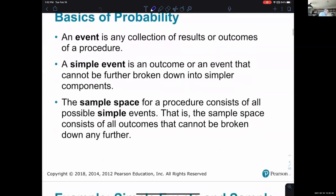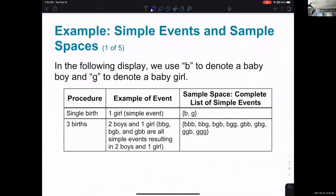Here's an example using B to denote a baby boy and G to denote a baby girl. The first procedure is a single birth, and the event we're considering is simply the gender of the child born. An example of a simple event is having one girl — it's simple because you can't break that down into simpler possibilities. The sample space would be the collection of all possible results: B or G for boy or girl.